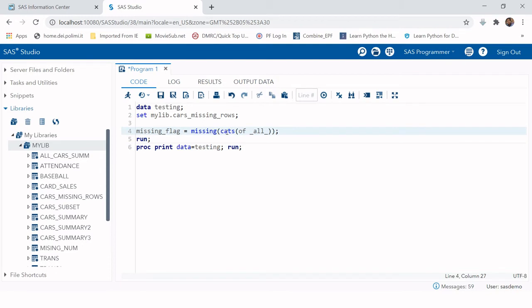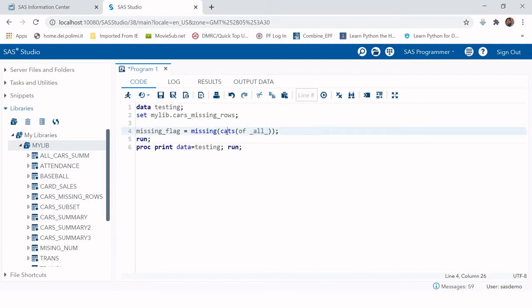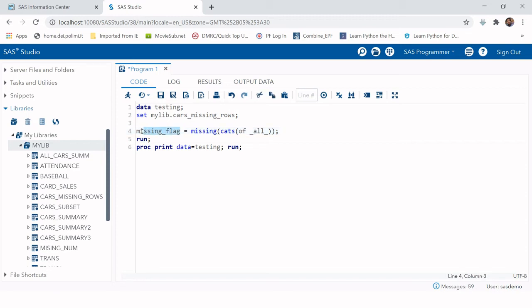This CATS function will concatenate all of the variables. This 'all' refers to all of the variables in the table. The CATS function will concatenate all of the variables, and wherever it finds missing values, it will populate 1 into this variable. Otherwise, this variable would have the value 0. If you want to learn about CATS more, check out the link in the description.